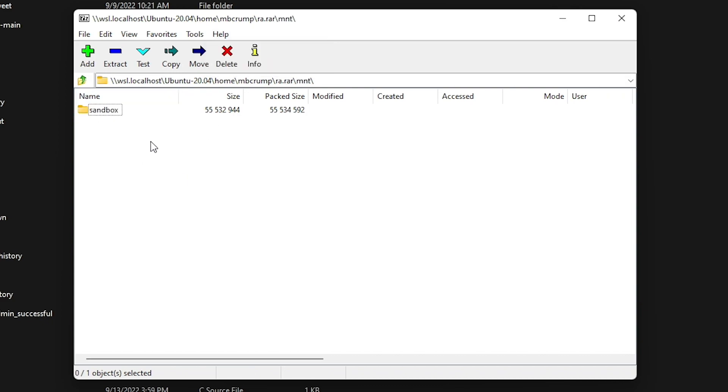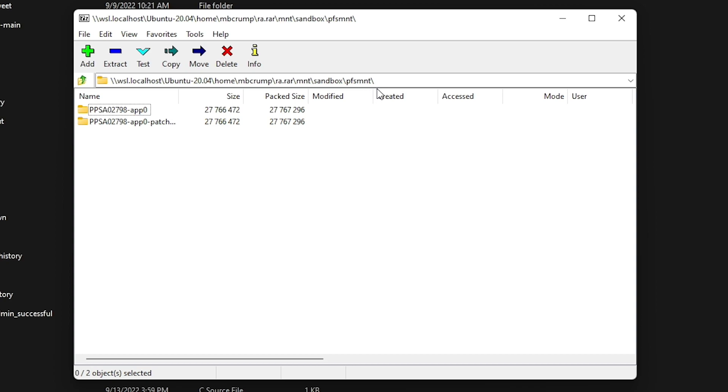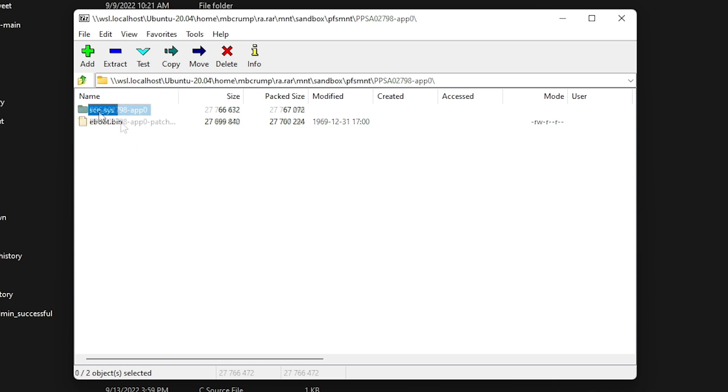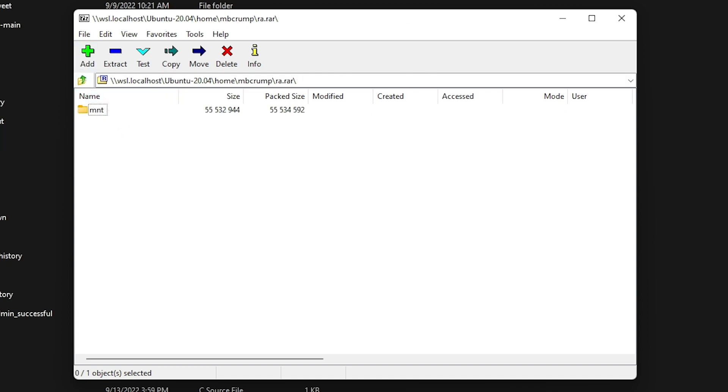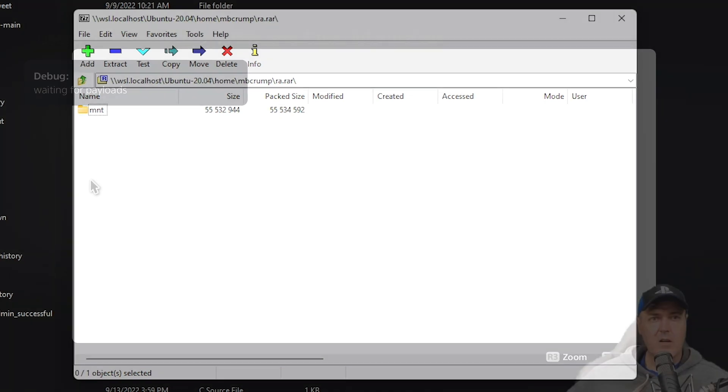So we will go into mount and then we can see there's a sandbox, and then there is the PFSMNT and there is the application and there is the eboot. Go into the patch, again there's the eboot and there's the SPRX, and so now I'll just try sending the second payload.